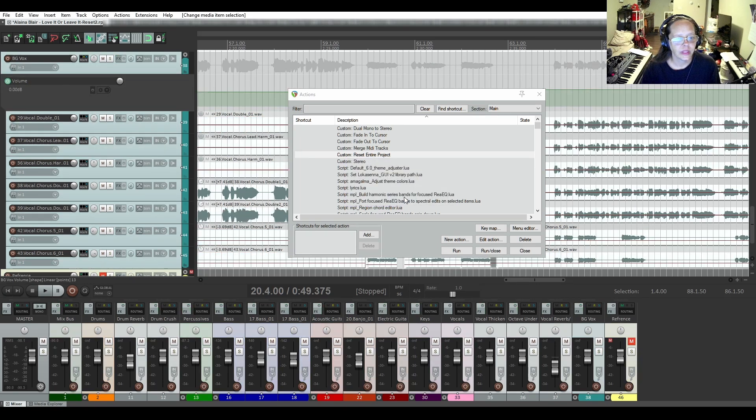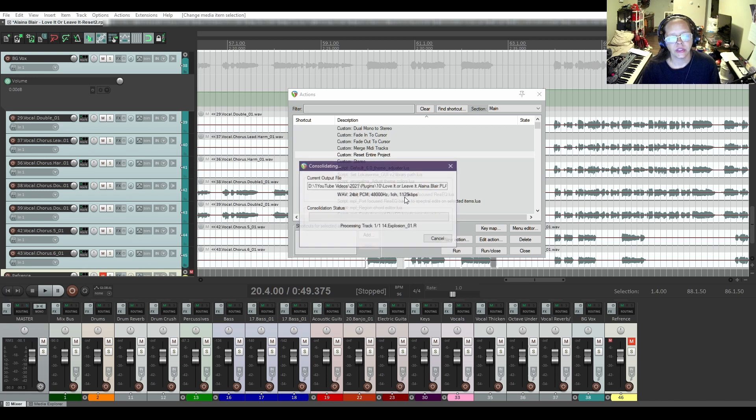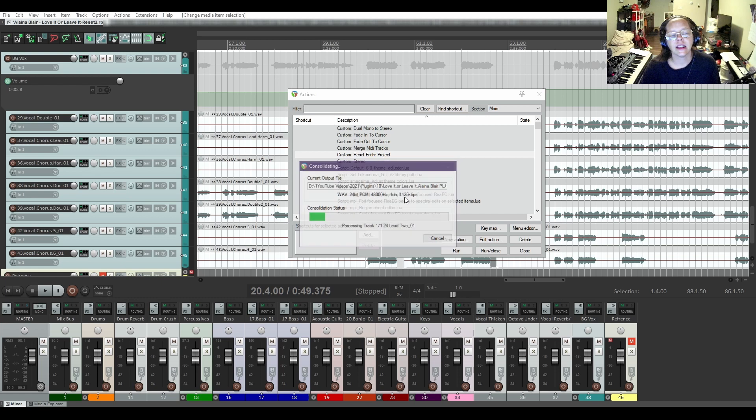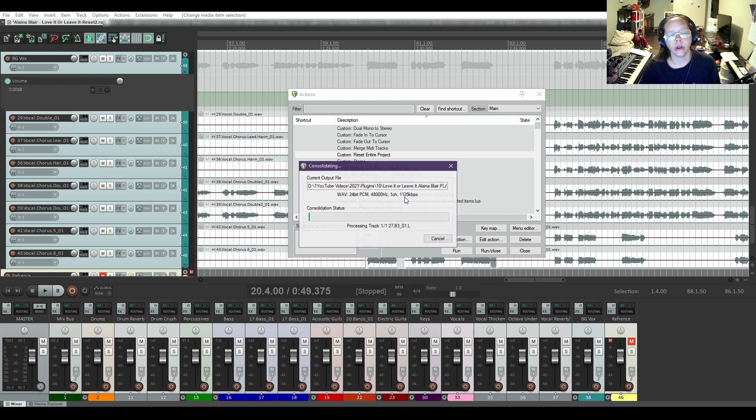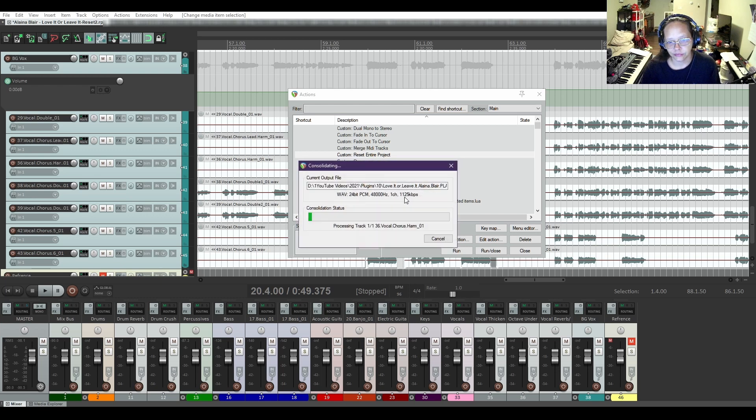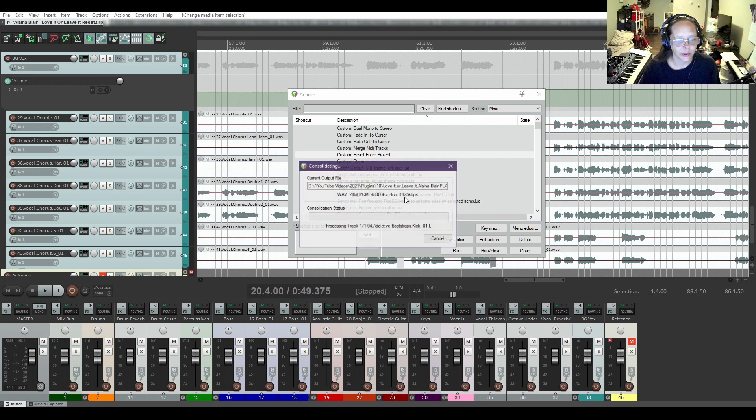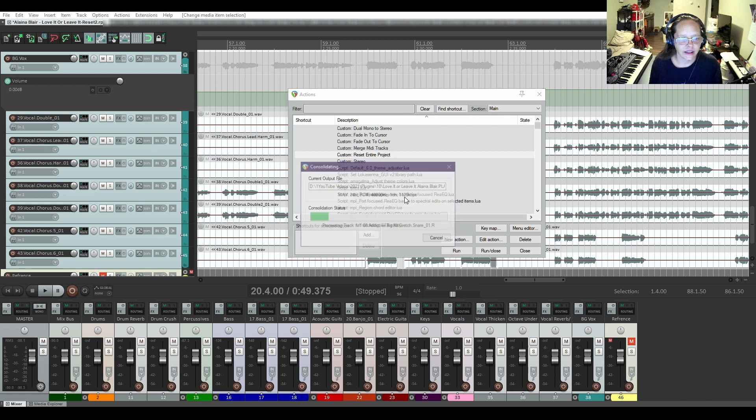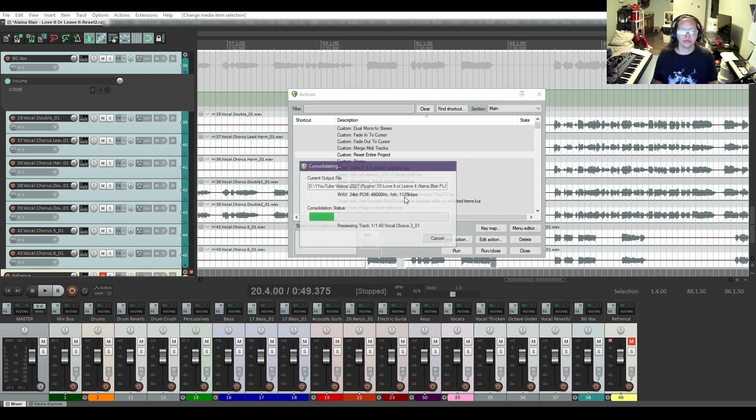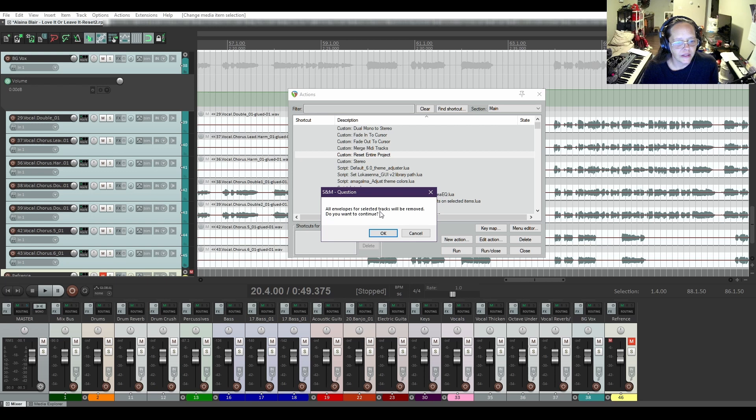And then it's running. It's working. And what's going to take the longest is if you have a lot of sliced tracks, it's going to take a minute to glue everything together. As you can see here. I'll probably speed this part up because there's a lot of tracks that I sliced and diced. All envelopes for selected tracks will be removed. Do you want to continue? Yes.